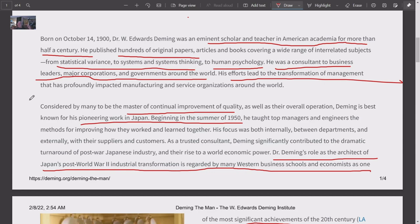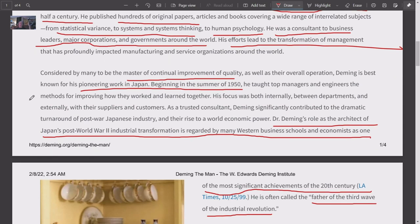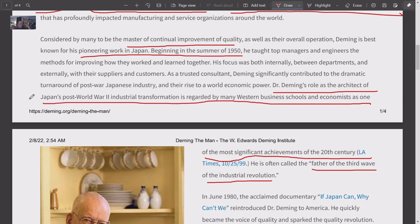His principles can be applied not only to manufacturing but to nursing — whatever the business — he set up a framework and a way of doing business that has transformed the world. He's considered the master of continual improvement of quality and overall operations. Best known for his pioneering work in Japan: after World War II, Japan was decimated, and Deming went in and laid the foundation for companies like Toyota doing fantastic work.